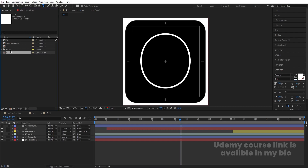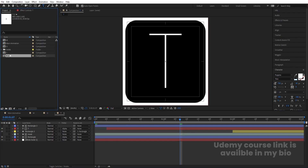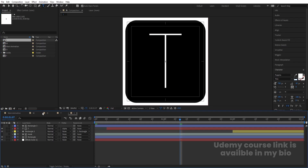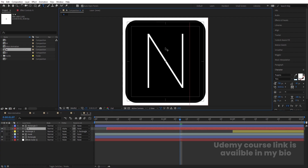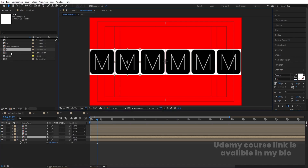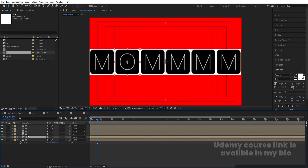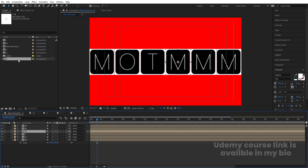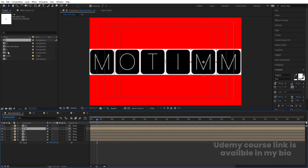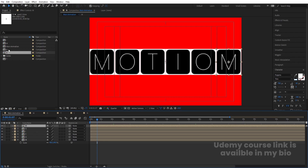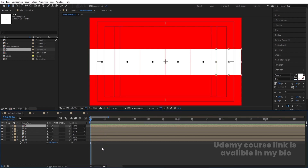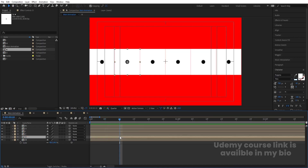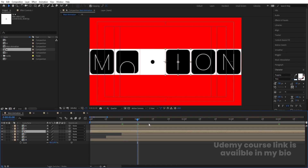Ctrl+D, hit Enter, and call it 'T'. Ctrl+D again for 'I'. We already have 'O', so select that, hit Enter, and call it 'N'. Double-click to rename it to 'N'. Now we just need to replace the source comps — select each letter layer and, holding Alt, drag to replace with the correct composition. Do this for each letter: T, I, O, N. Now we have the full 'MOTION' animation. Take a 10-frame distance between each layer.